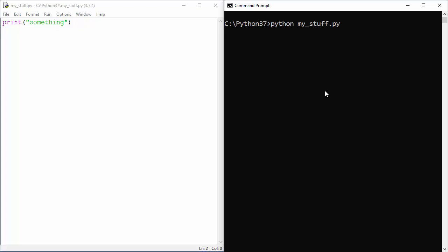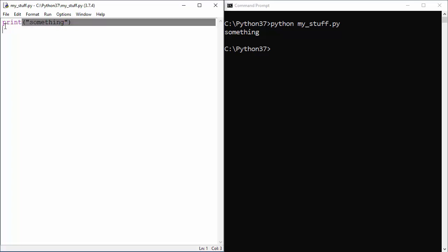Now every time when you see this specific color, that means you are using a function which is either defined by default in Python or created by you or someone else.